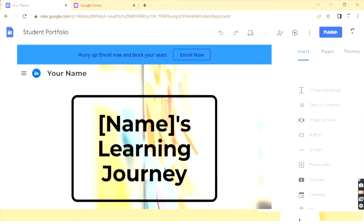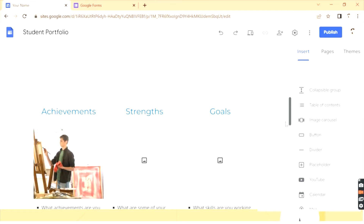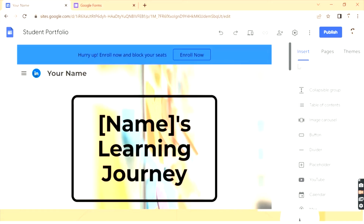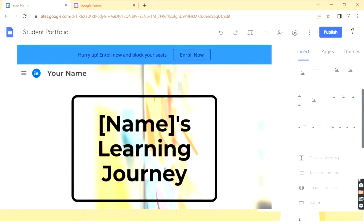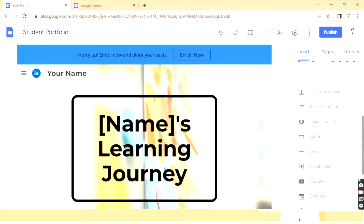Here we go with our Google Sites. We have our site which we are working on, where we want to add our contact form. In order to add Google Forms, you need to go to the Insert option, and if you scroll down you can see many options — you can add a table of contents, buttons, dividers, and many more things.